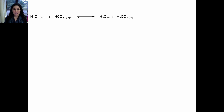Your blood pH can vary between 7.35 and 7.45 without any problem. However, if it varies outside of this range, it can cause acidosis or alkalosis.